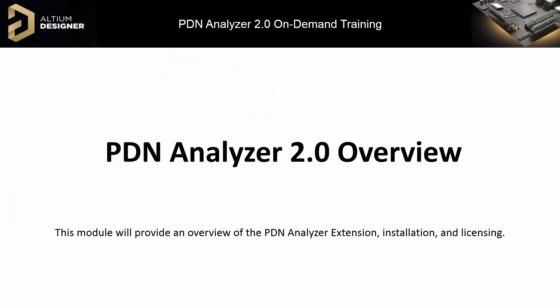Module 1 will cover installation and licensing of the PDN Analyzer, as well as provide a brief overview of the user interface.